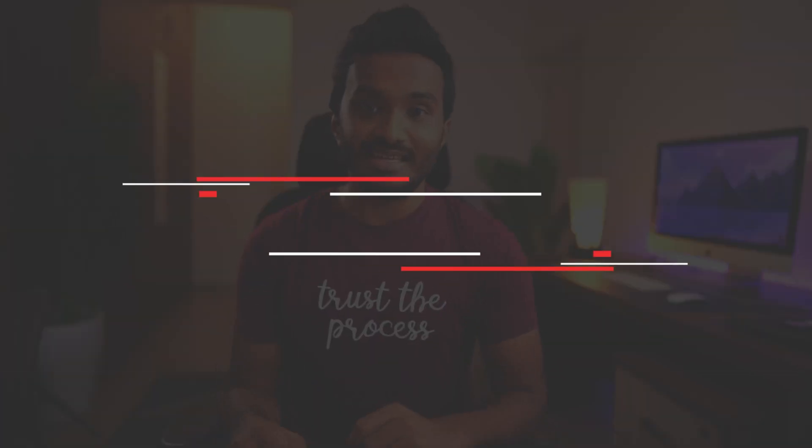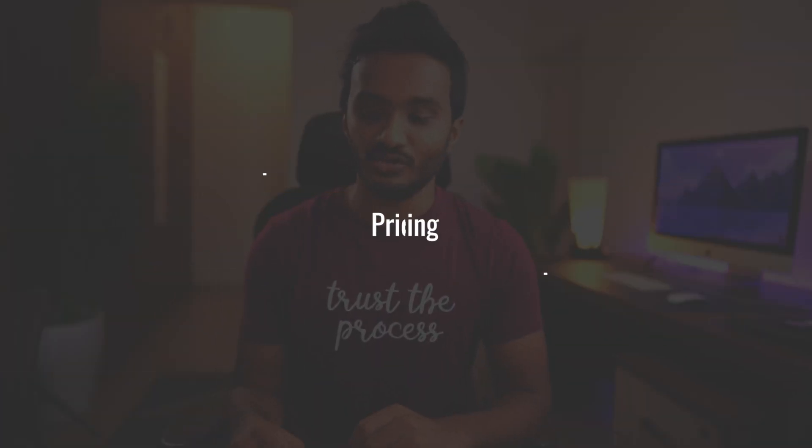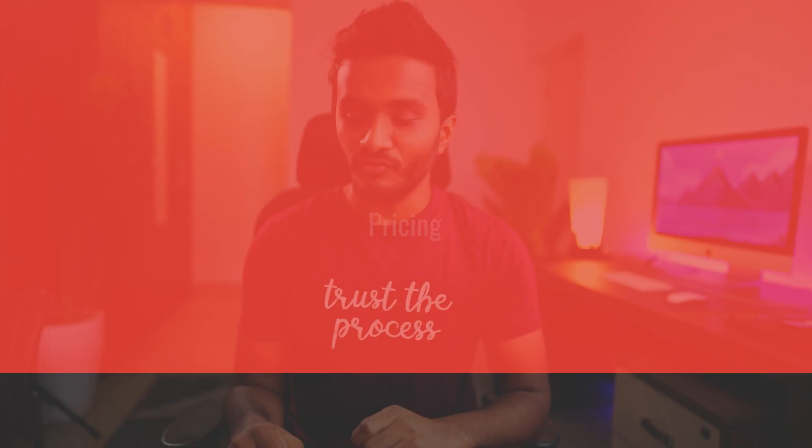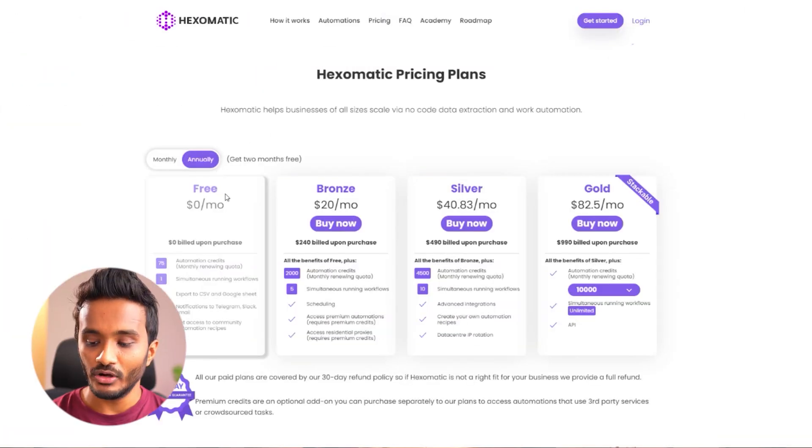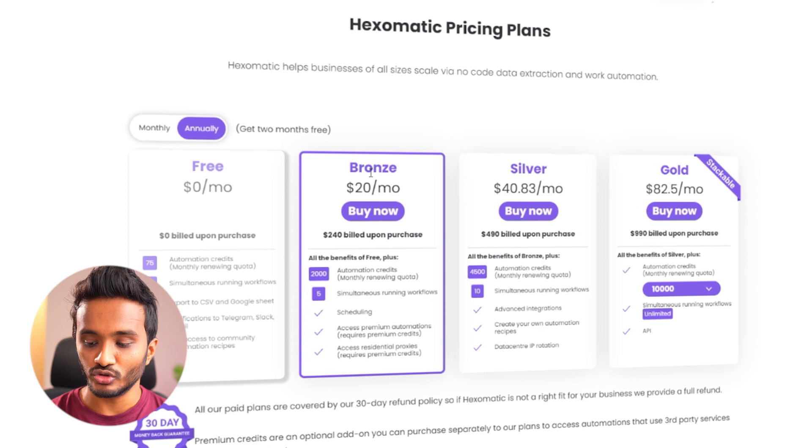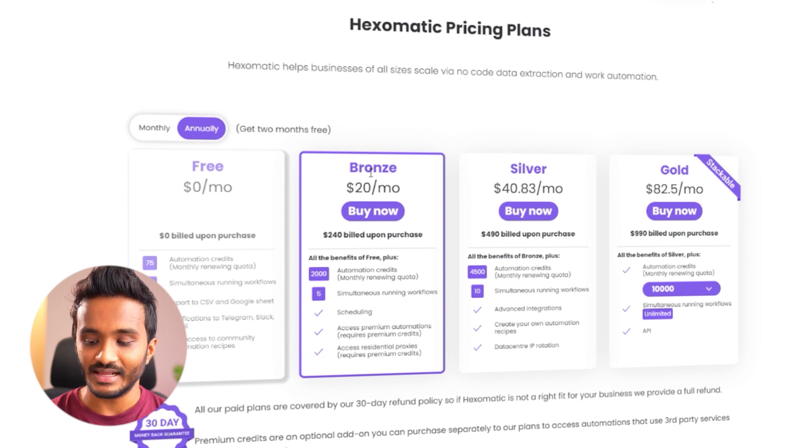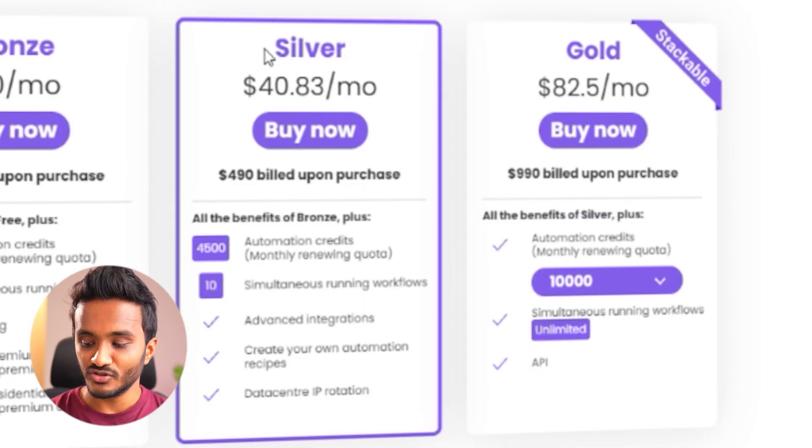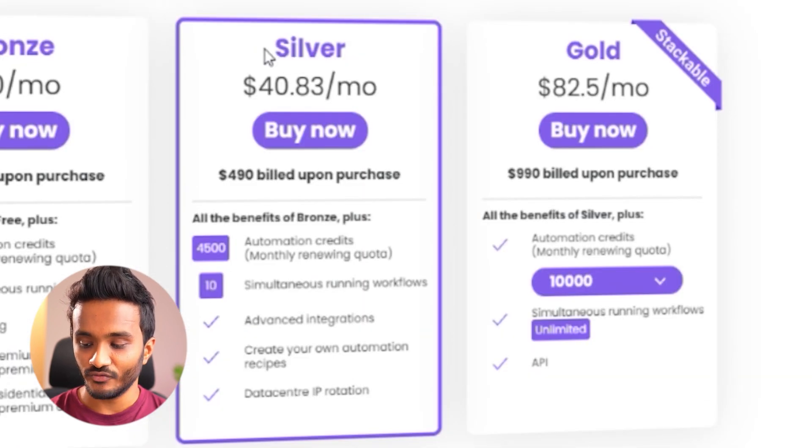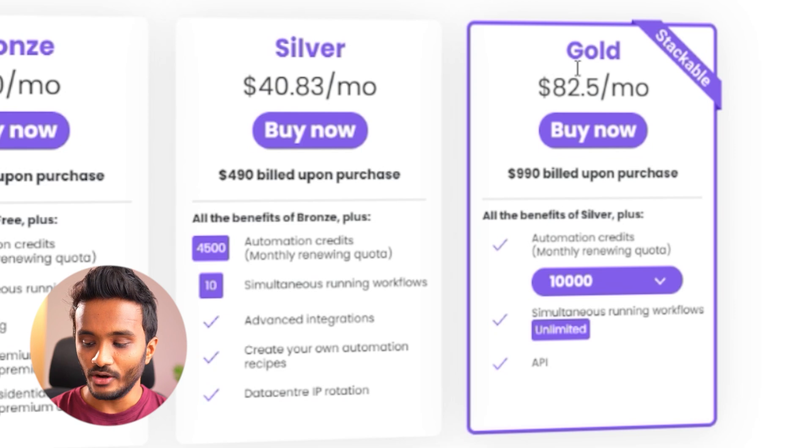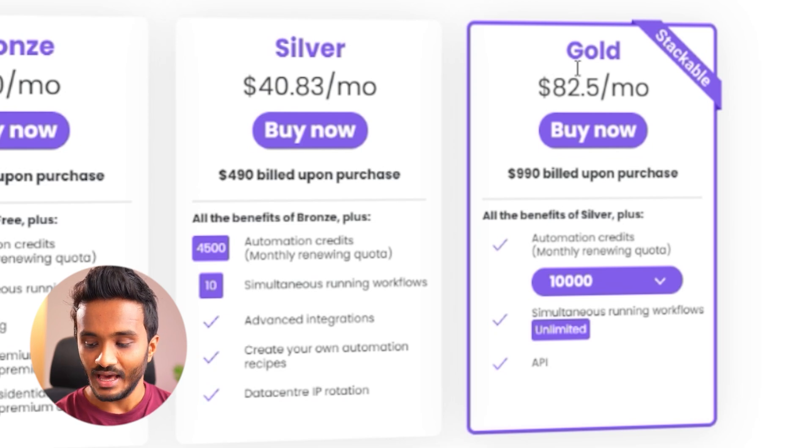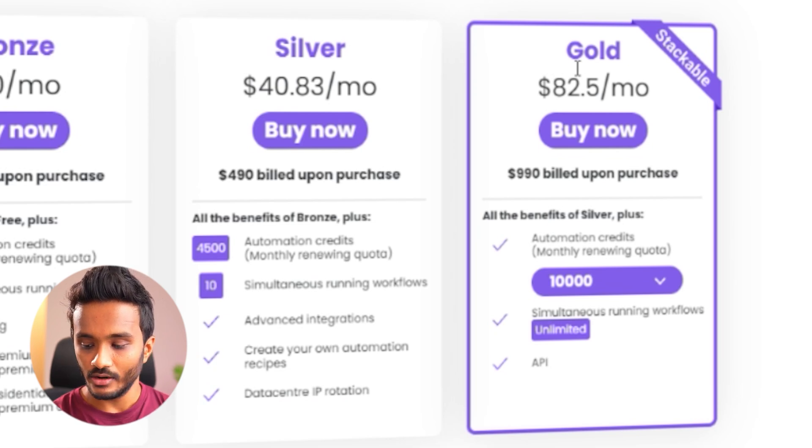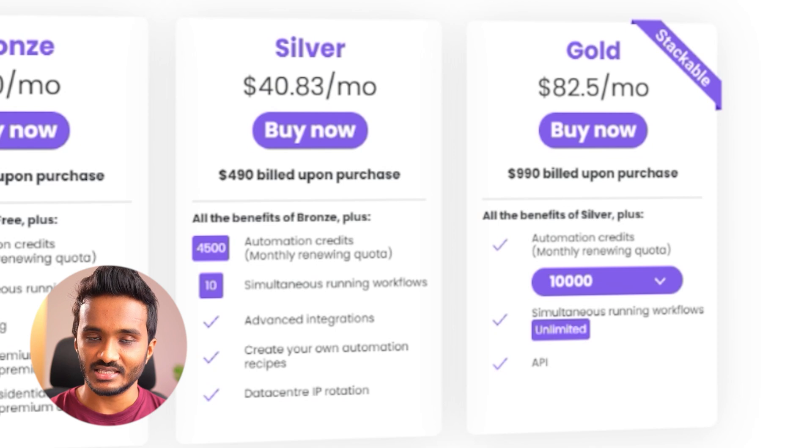Coming to the pricing, they have a free plan that is quite limited, and they have bronze, silver, and gold plans. If you want to get access to 2000 automation credits and five simultaneous running workflows, then you may need to go with bronze plan. Their gold plan comes with more automation credits starting from 10,000 automation credits, and you have simultaneous running workflows unlimited and you also have API access.